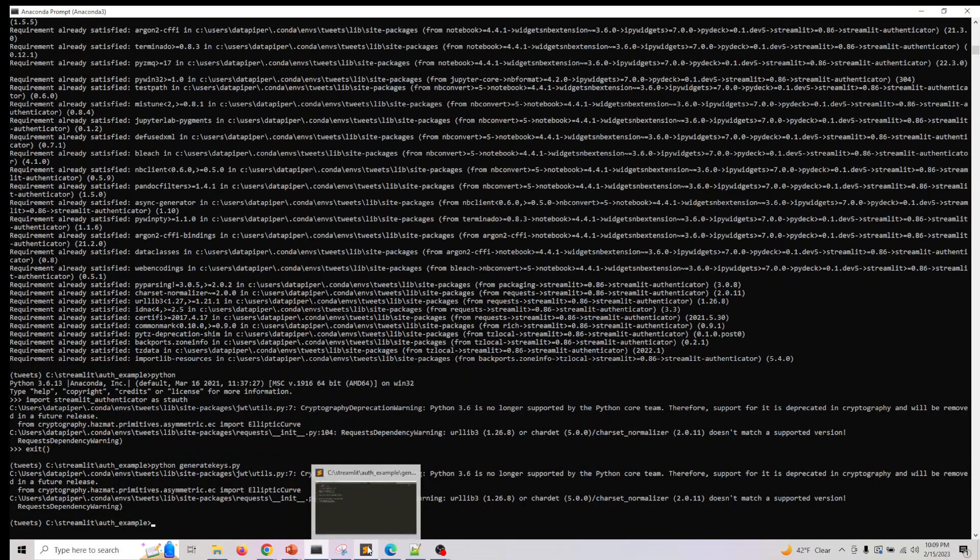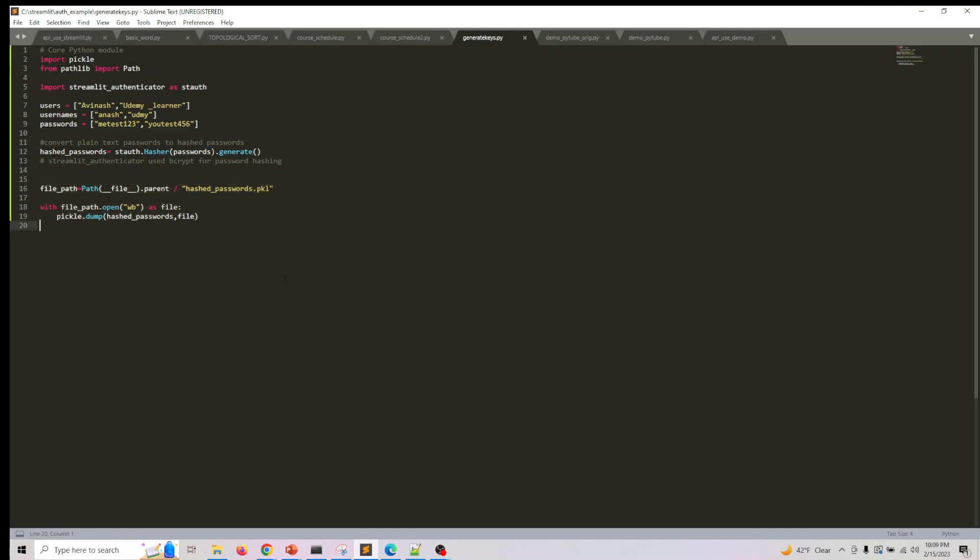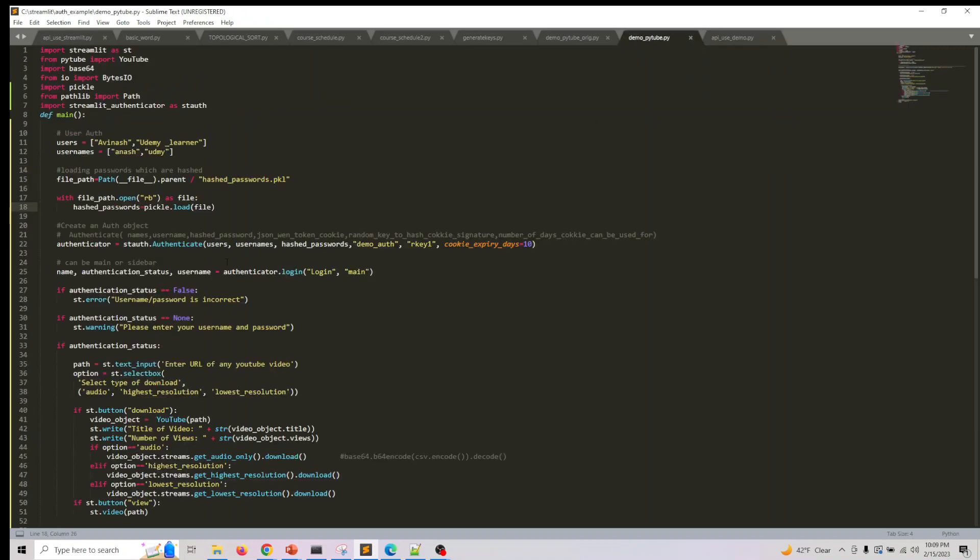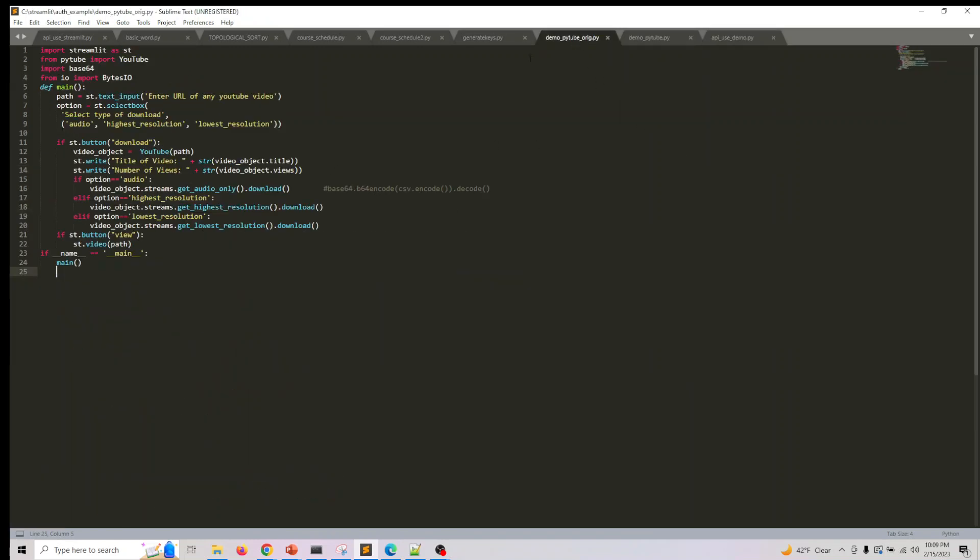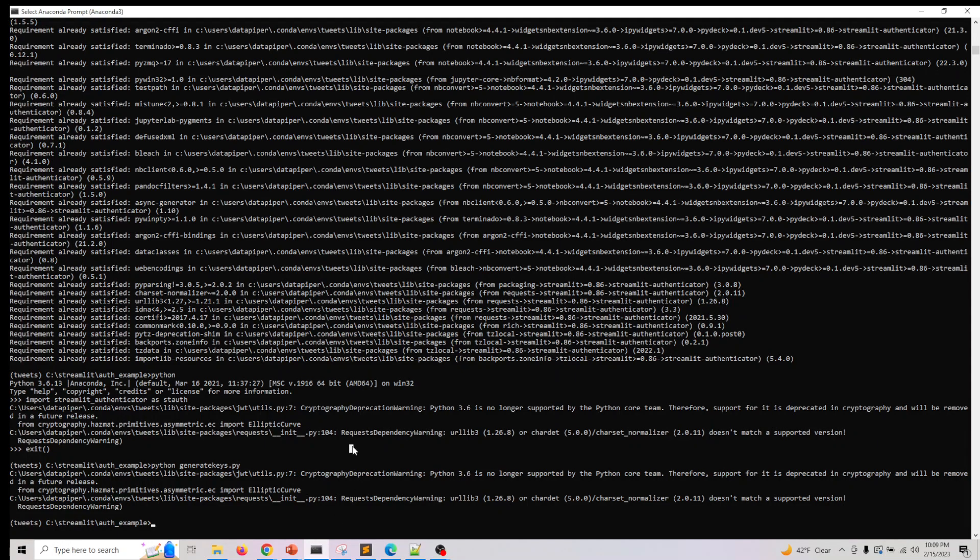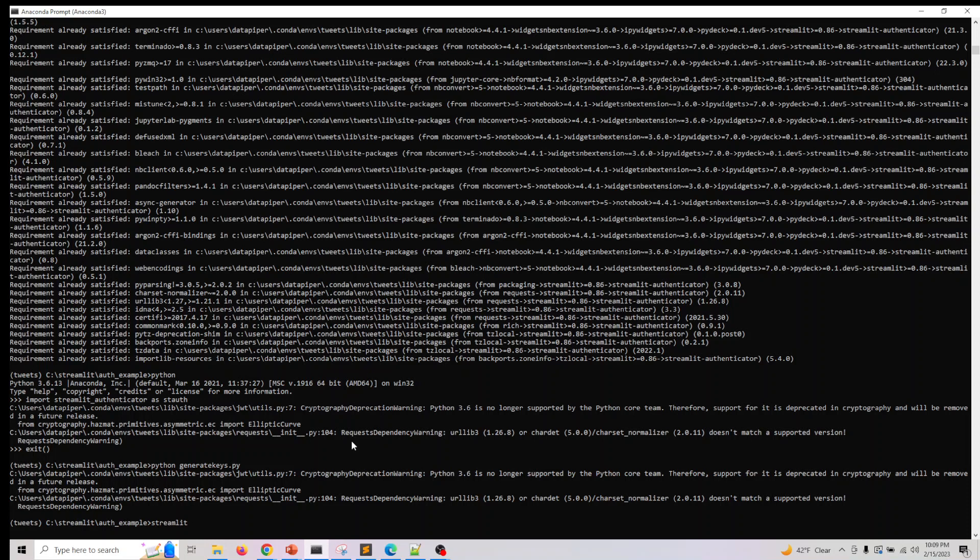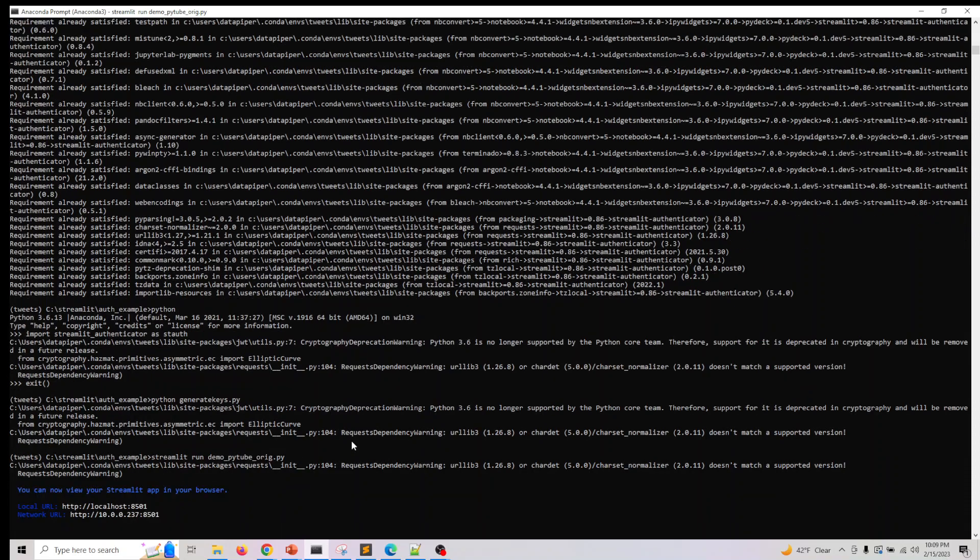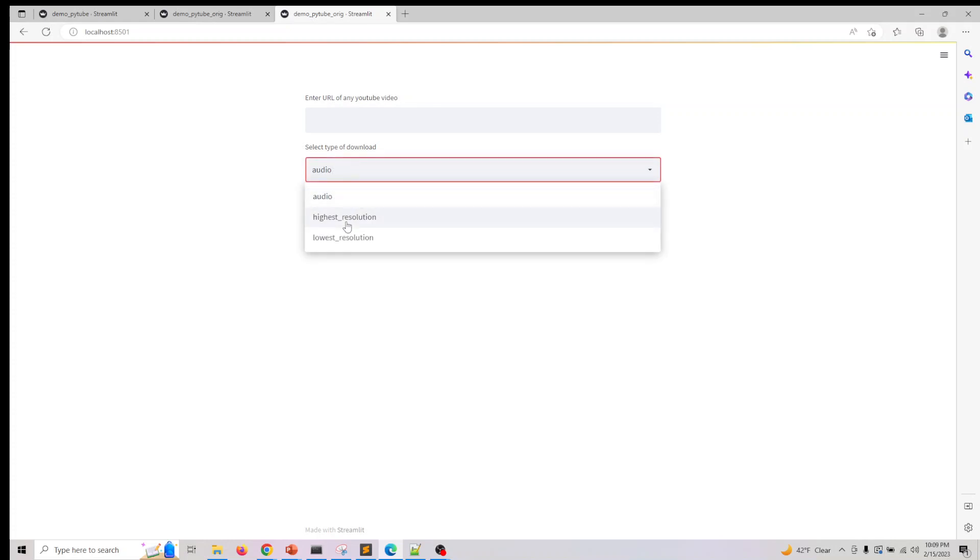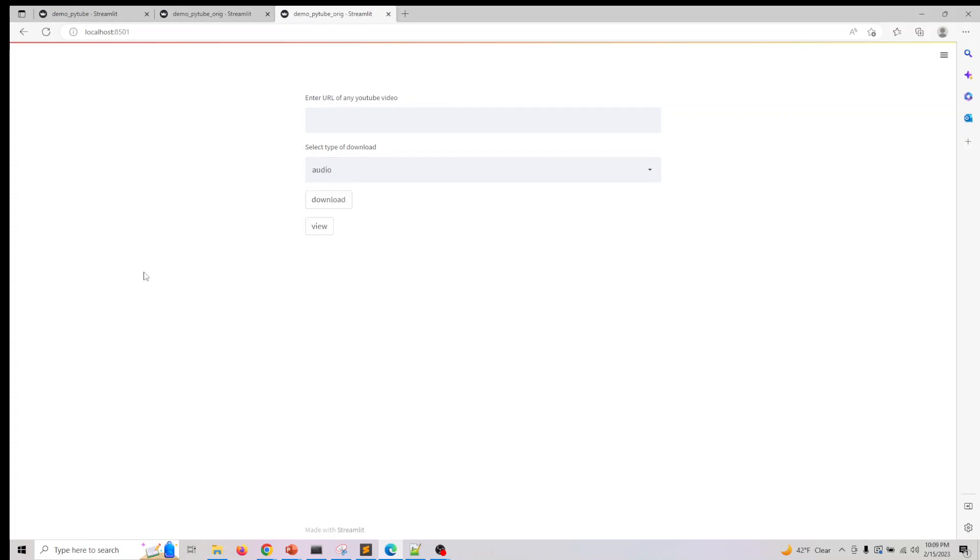Once that's done, this is our original PyTube application we looked at. Let me run this to make you understand better. So if I do streamlit run demo_youtube_original.py, we know this app where you can download audio, video, or YouTube videos of lowest and highest resolution.